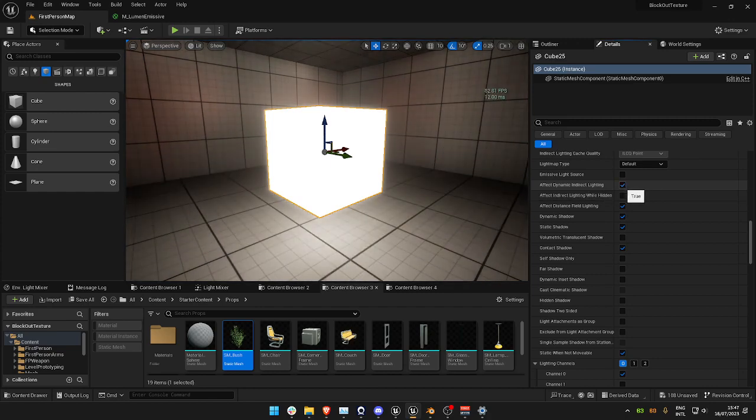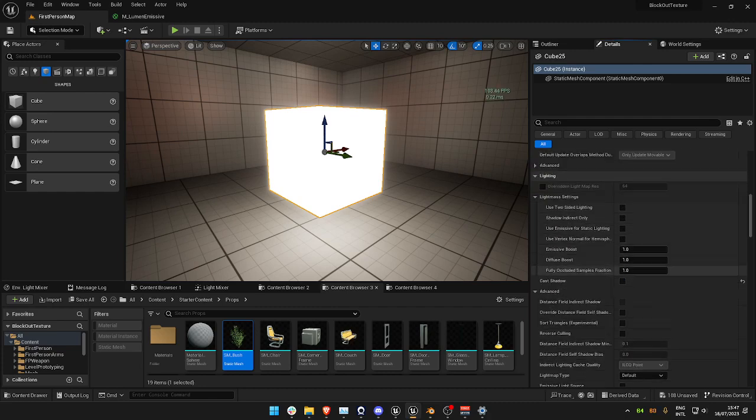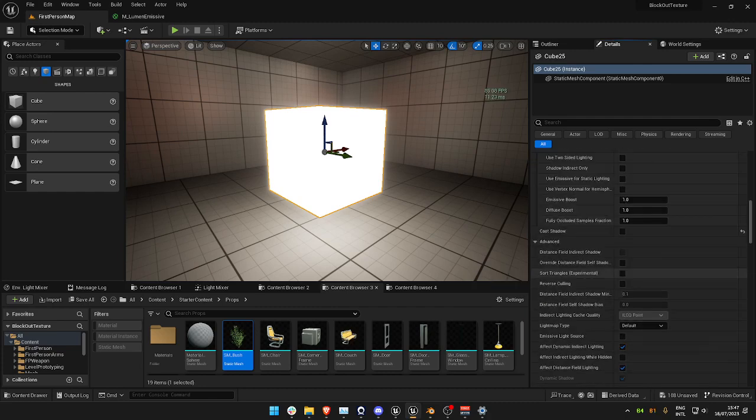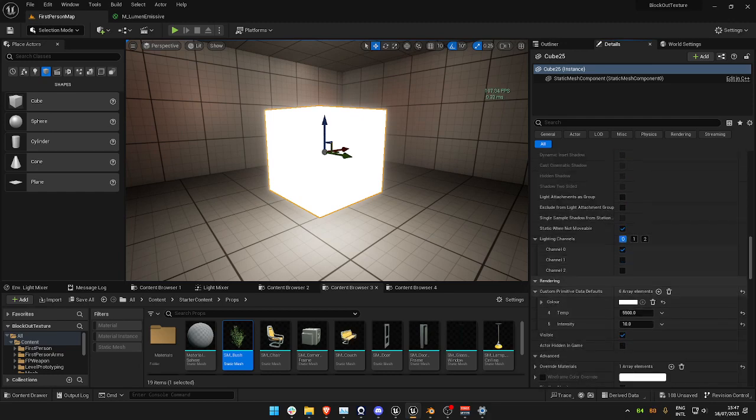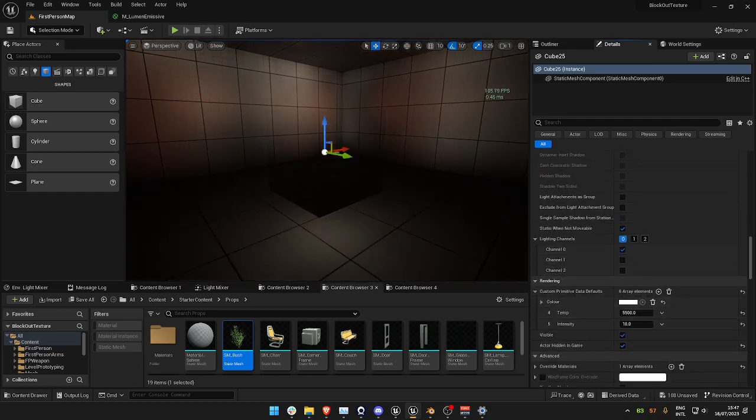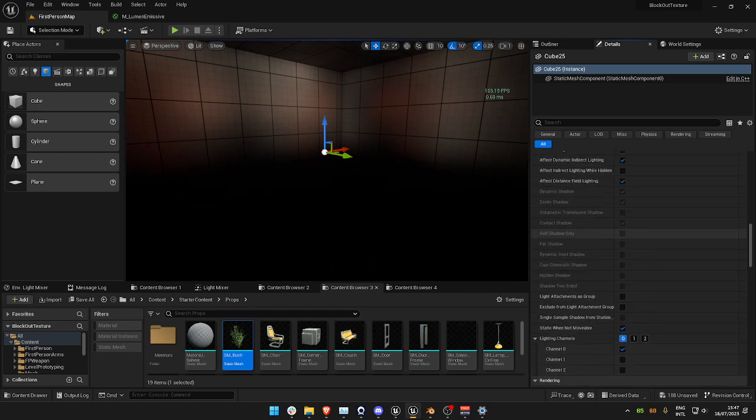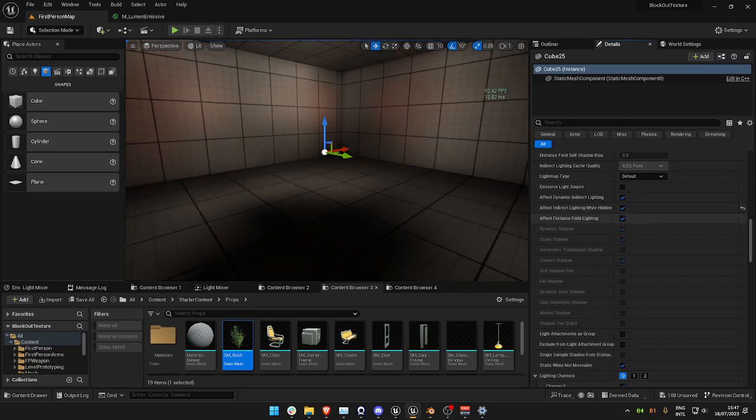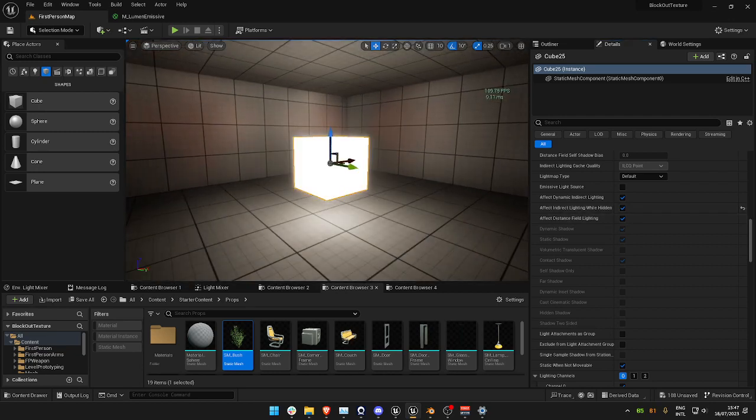One of the other things I like to do is I like to turn Cast Shadows off. It just helps with a bit of performance, especially when you've got them next to each other. Then we can go ahead and turn Actor Hidden in Game on. You'll see that it'll disappear, but then we're just going to turn Affect Indirect Lighting While Hidden back on, and there you go. You now have invisible light.